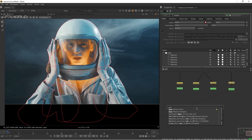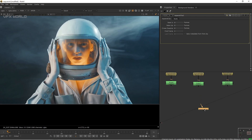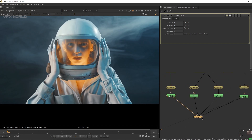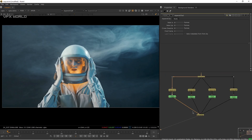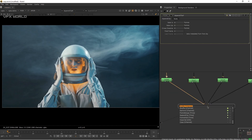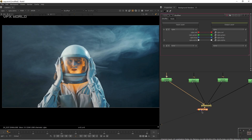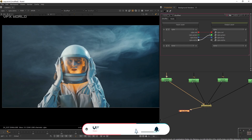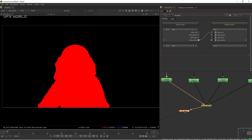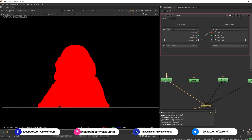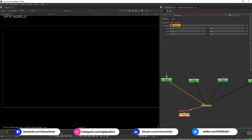The next step is to add an AppendClip node and connect all the roto outputs in sequence order: one, then two, then three, then four. The sequence must always be in proper order. After that, double-click the AppendClip and add a Shuffle node — we're converting the alpha into the red channel, so connect alpha to red and release the other channels.